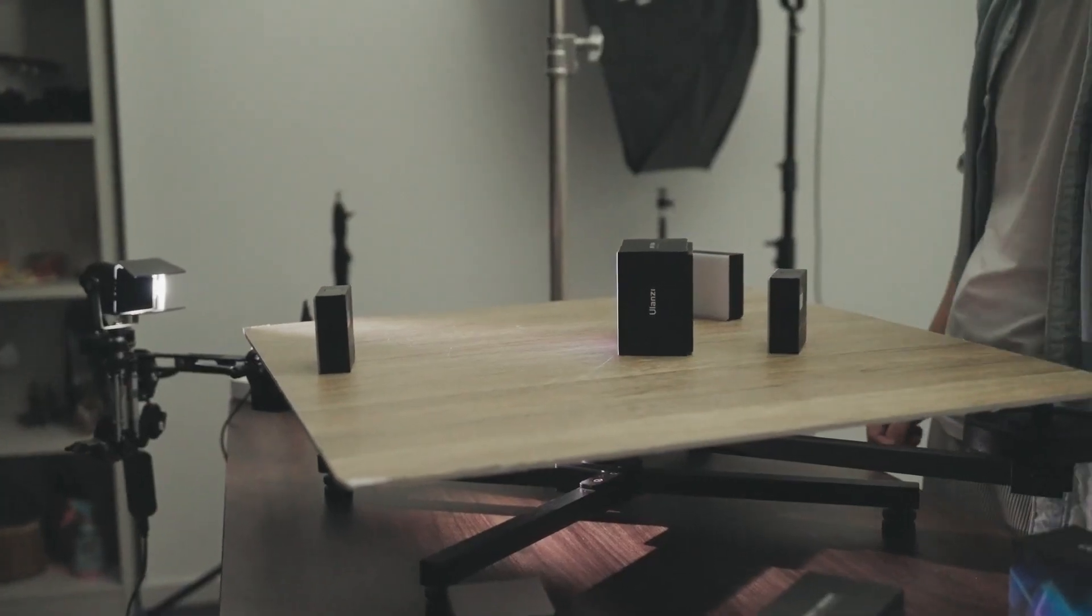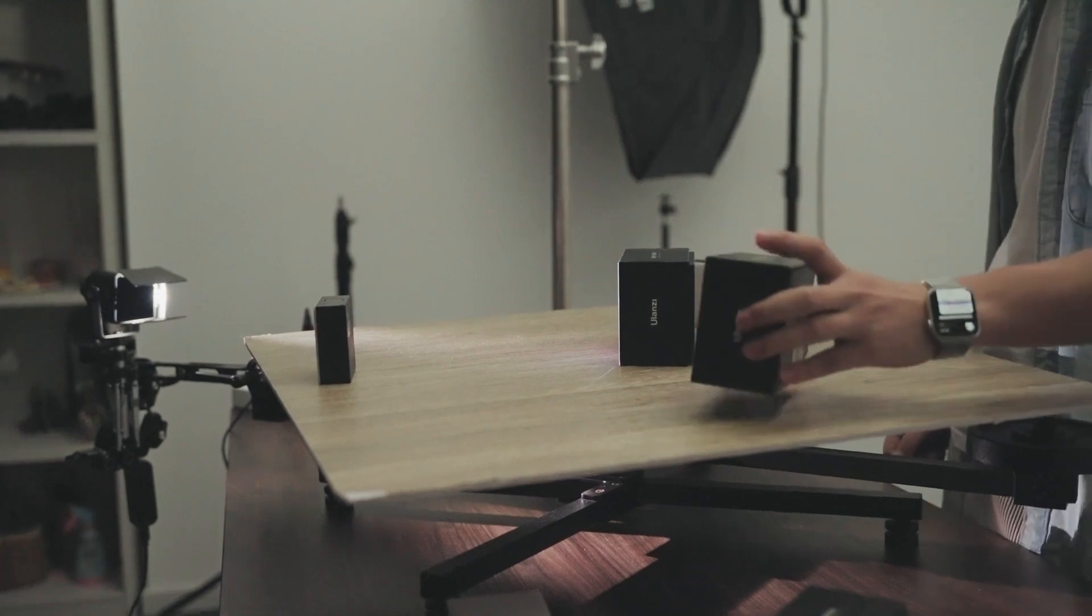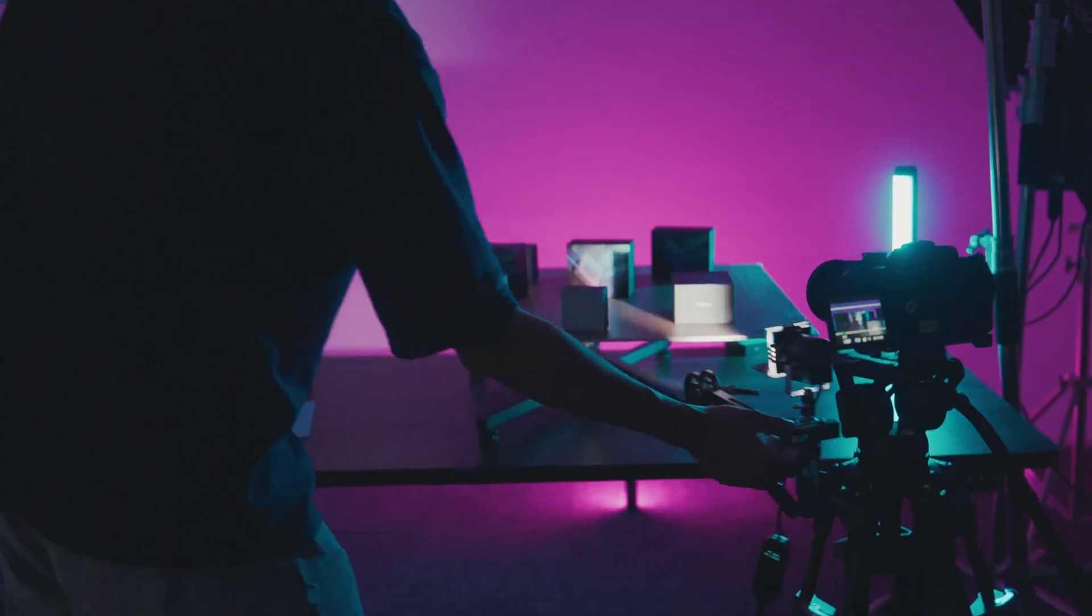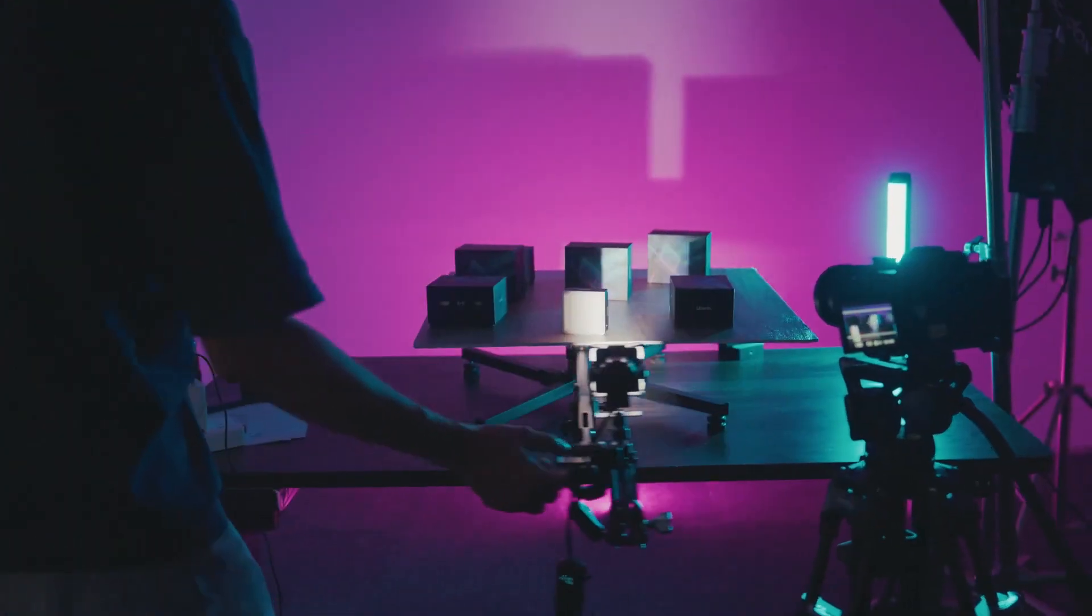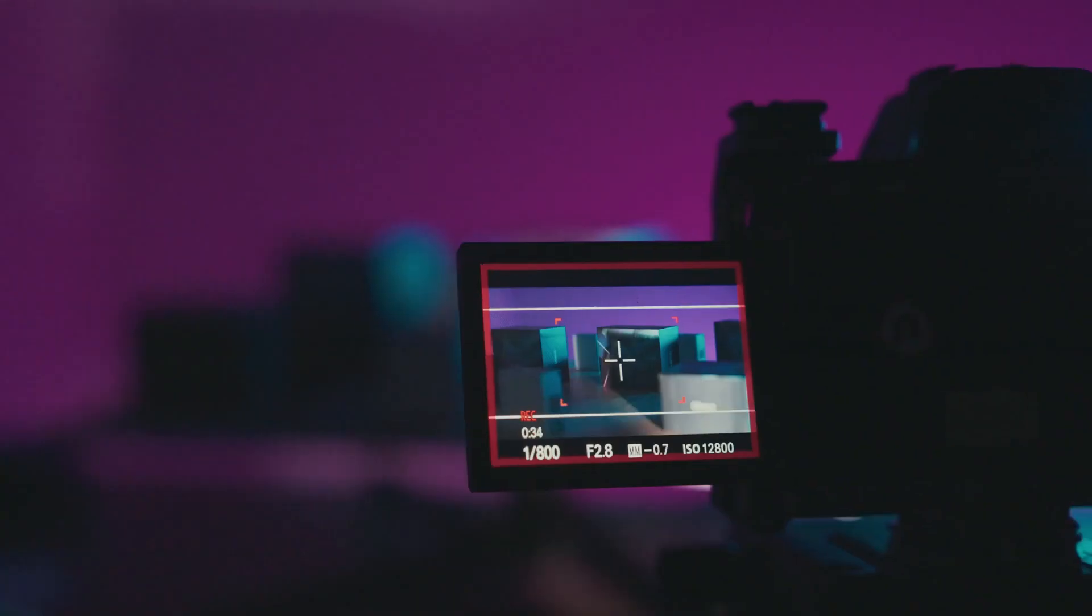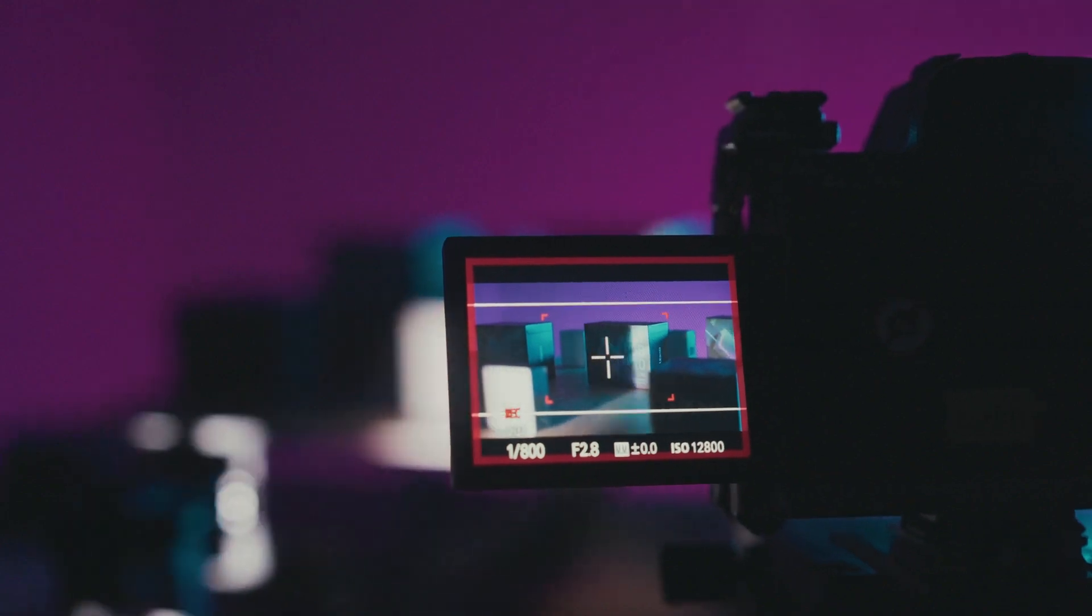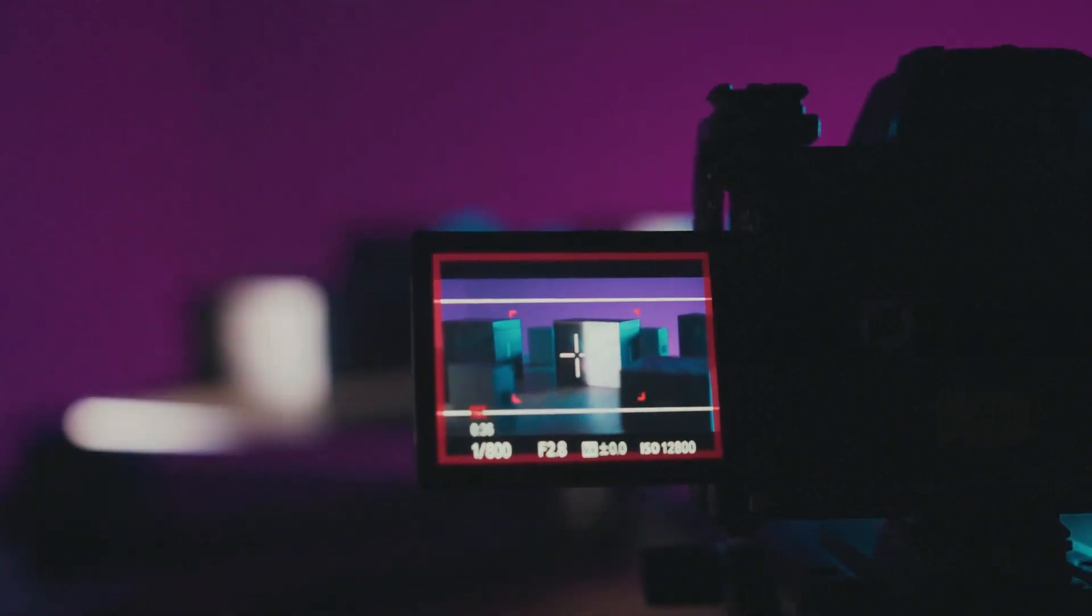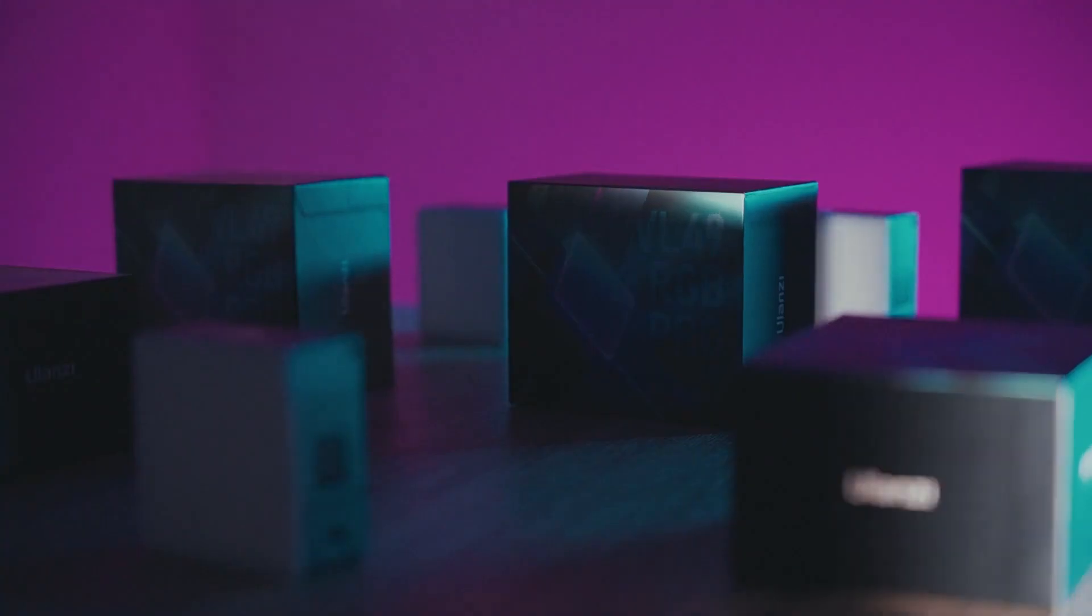You can also change the product's position. Put your camera in front of the base plate, spin the platform, and you will get a time-lapse shot.